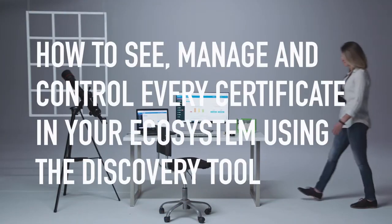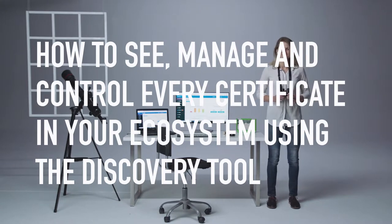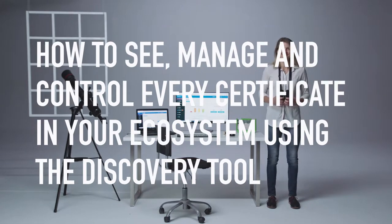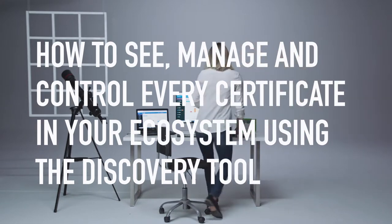How to see, manage, and control every certificate in your ecosystem using the discovery tool in CertCentral.